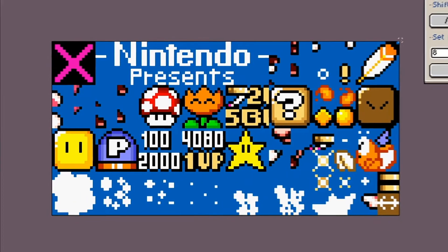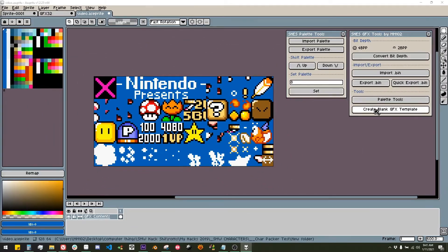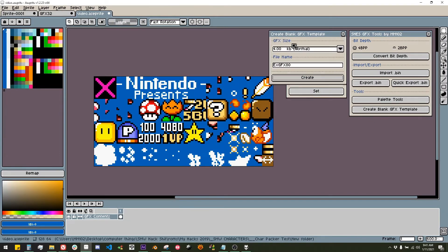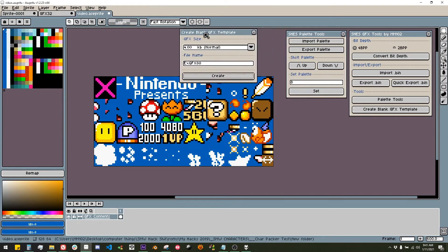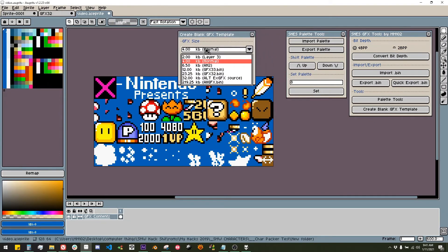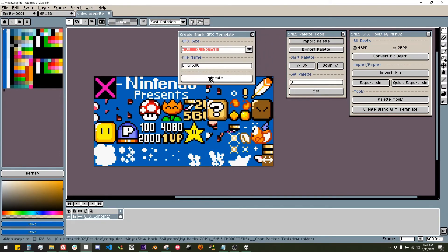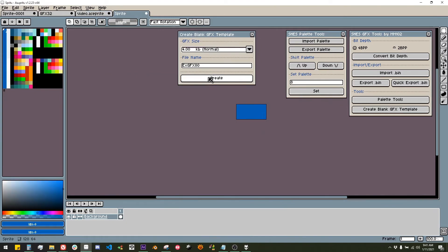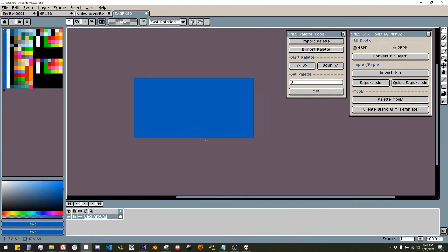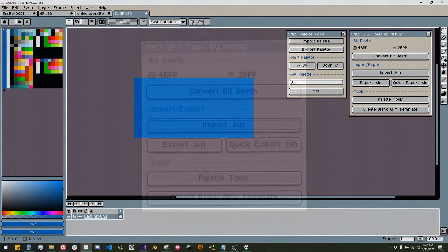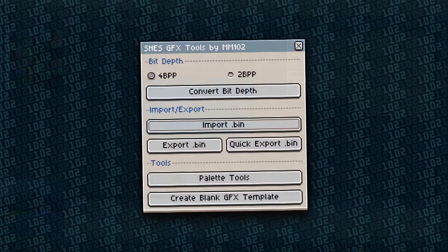Finally we have the option to create a blank GFX template. This will set up a new document automatically for making GFX files. The size of the document is based on the current bit depth and the GFX size you've chosen.